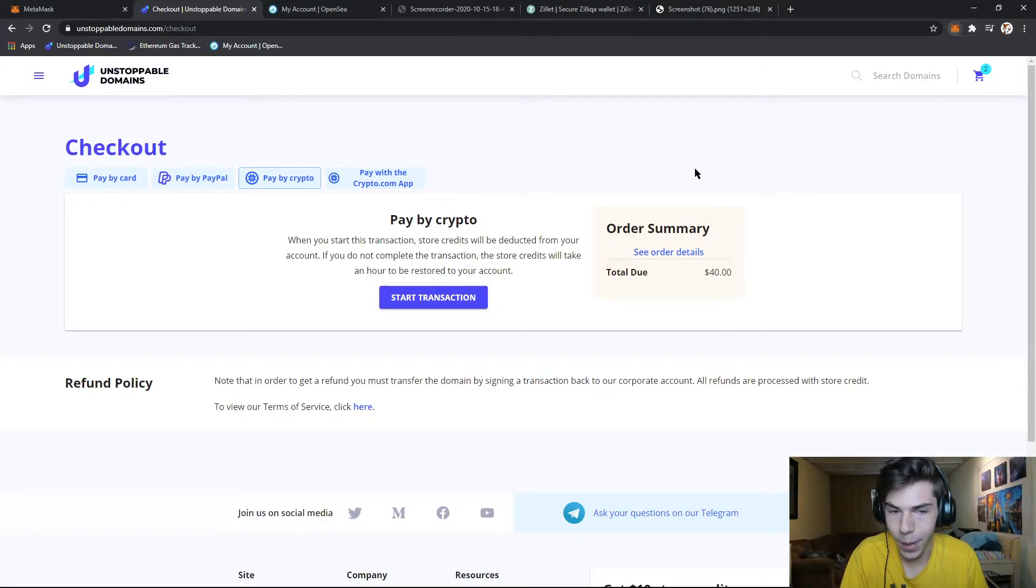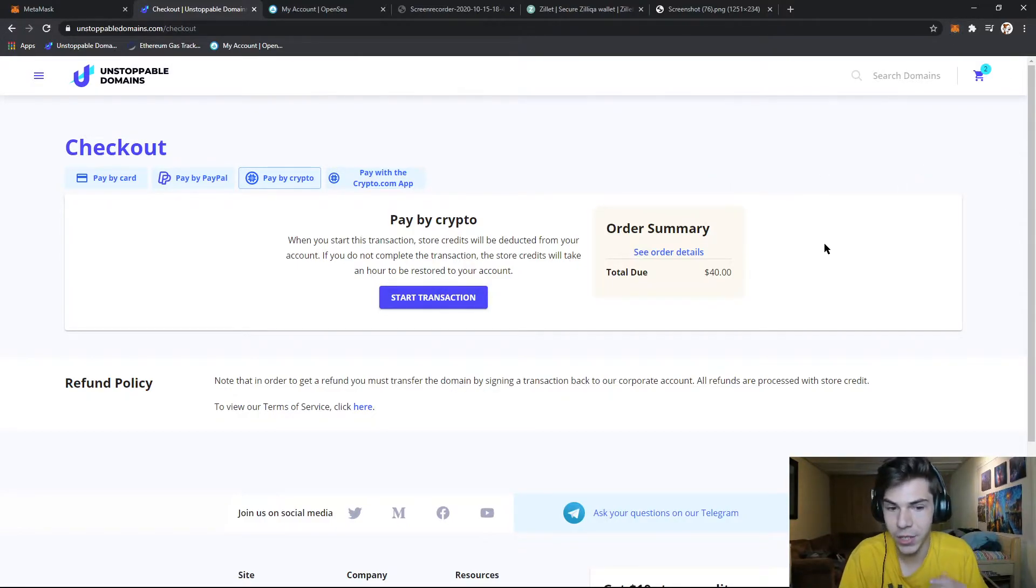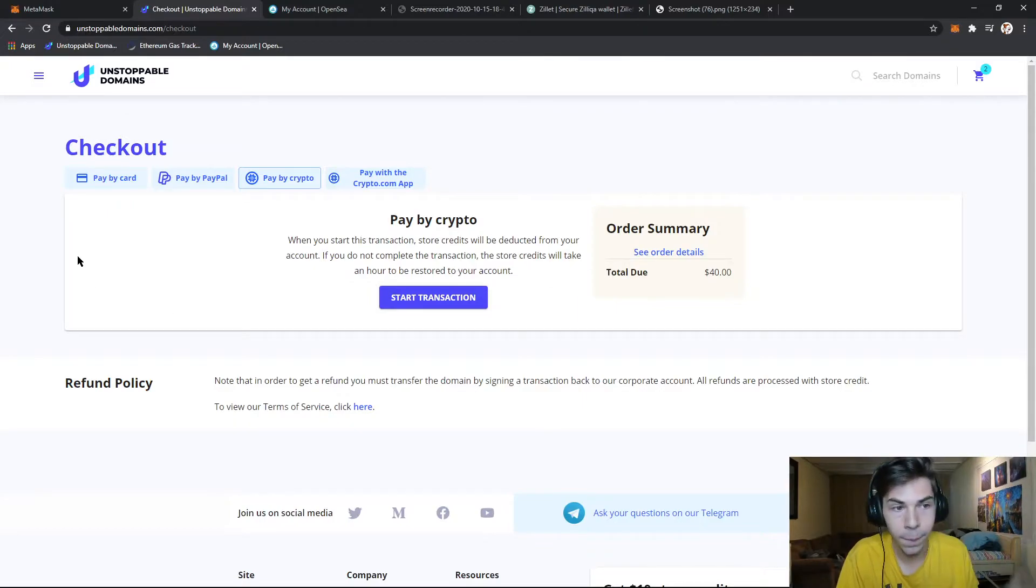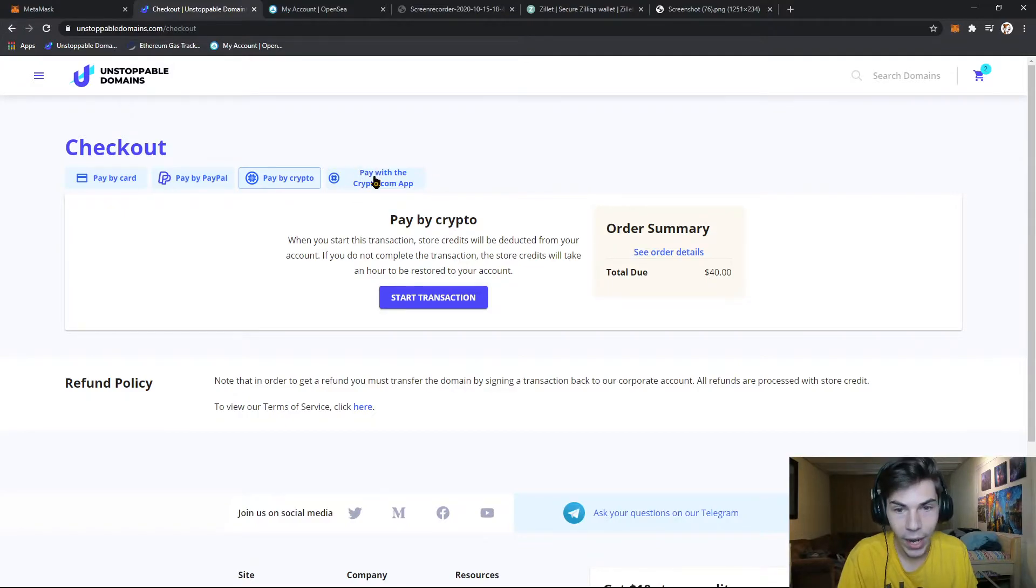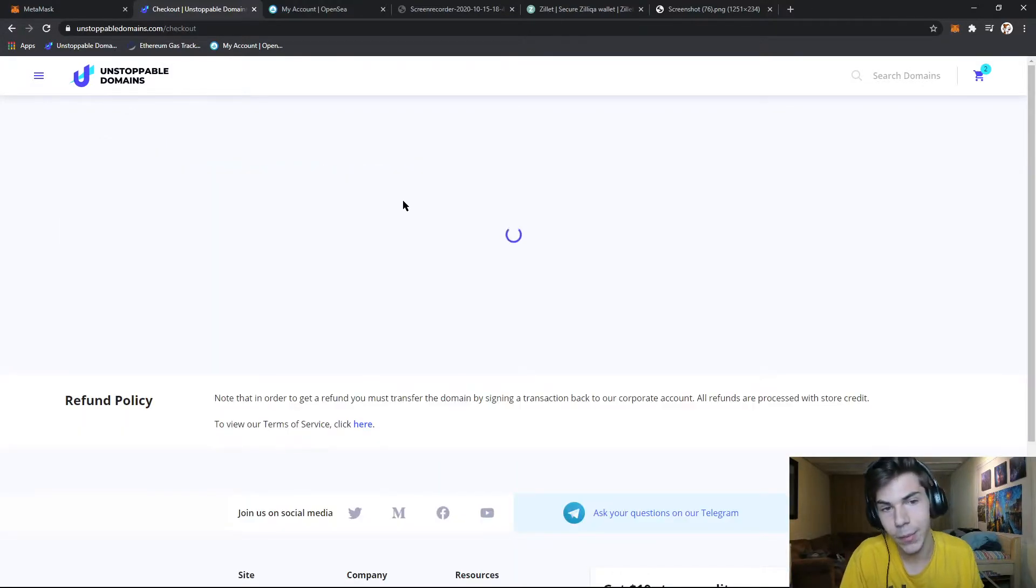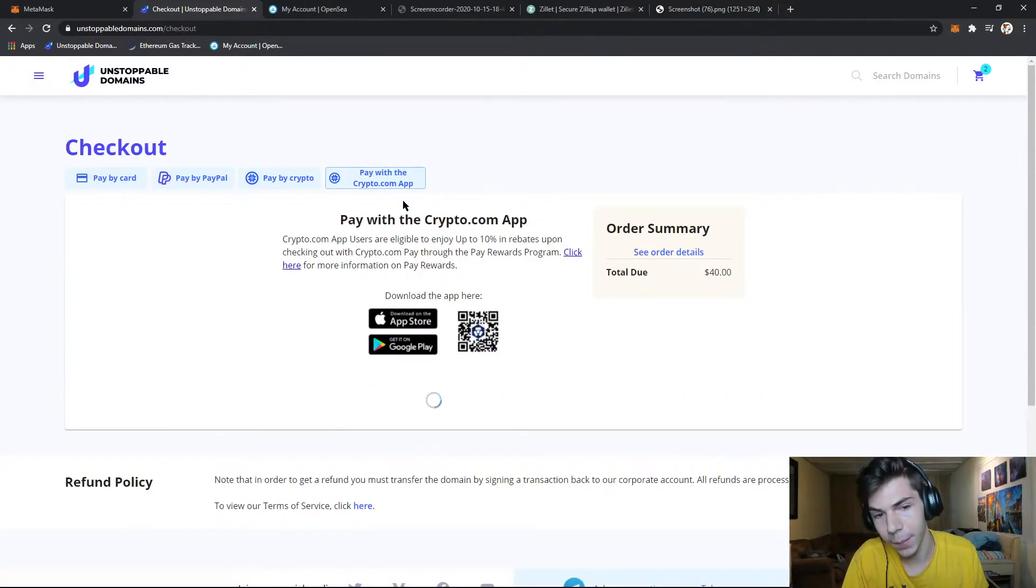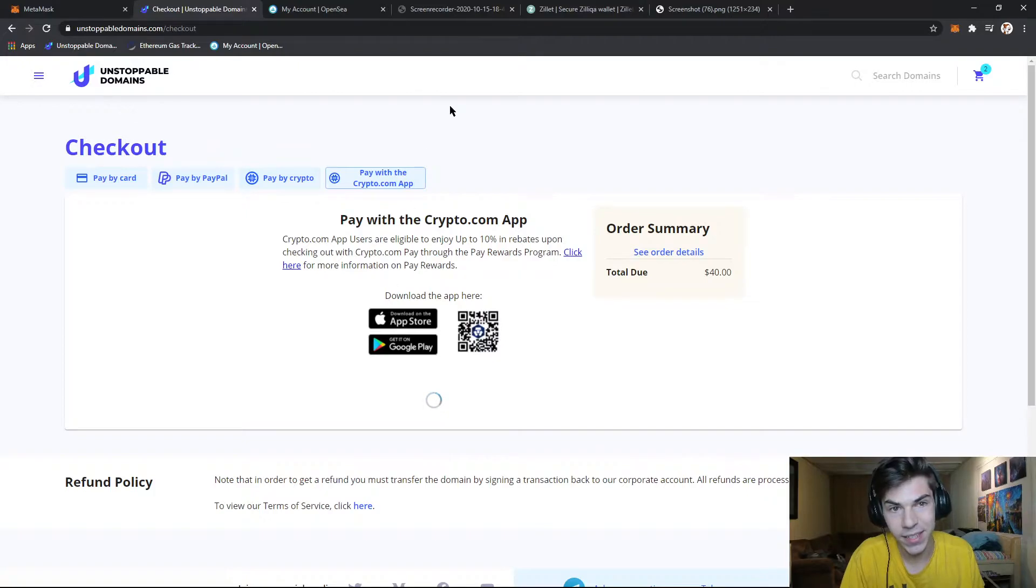Metamask will pop up and it'll give you the confirmation and then it'll go to your Ethereum address. So the best payments for unstoppable domains, right now I would highly recommend using crypto.com just because you get a 10% discount.